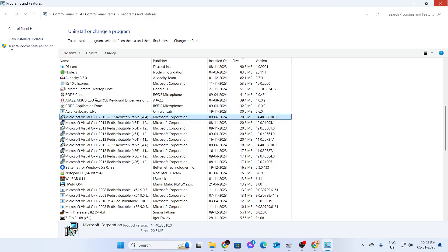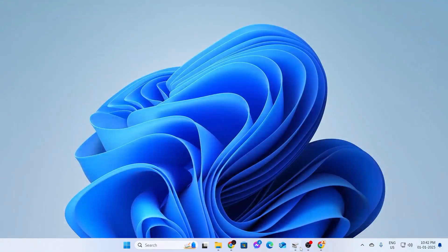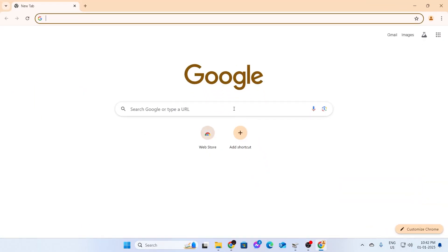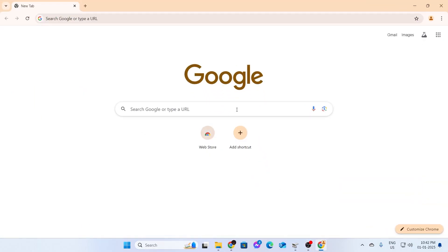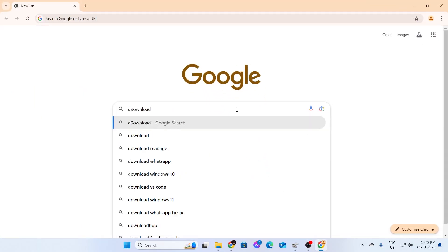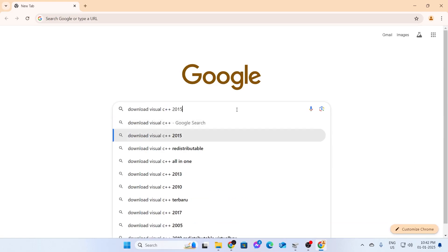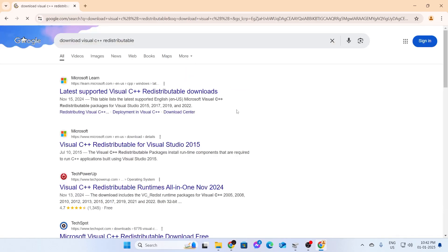So, to do that, just follow me. Just close this. Then, just open any of your favorite browser. Then, on Google, just search for download Visual C++ redistributable and just go to the first link from Microsoft.